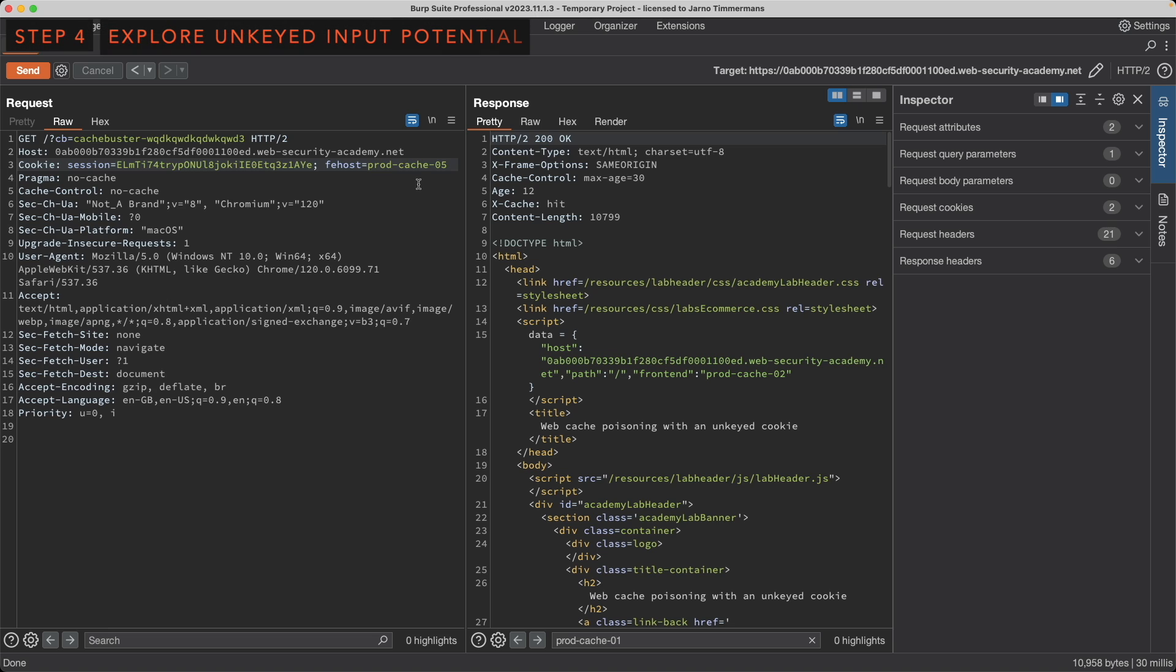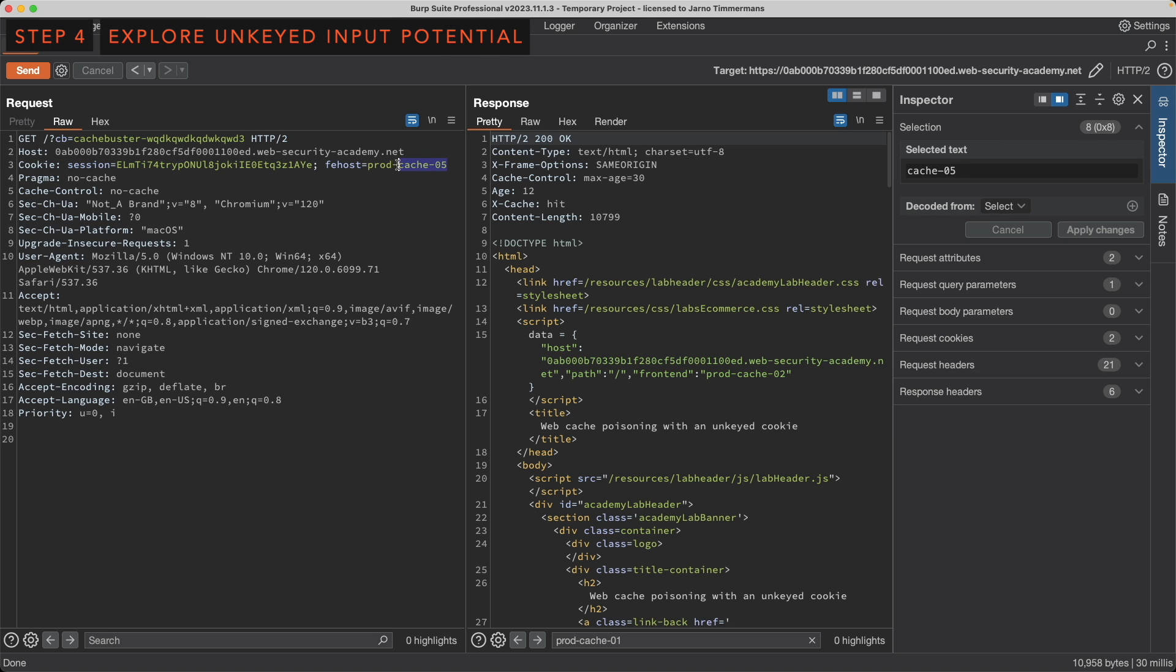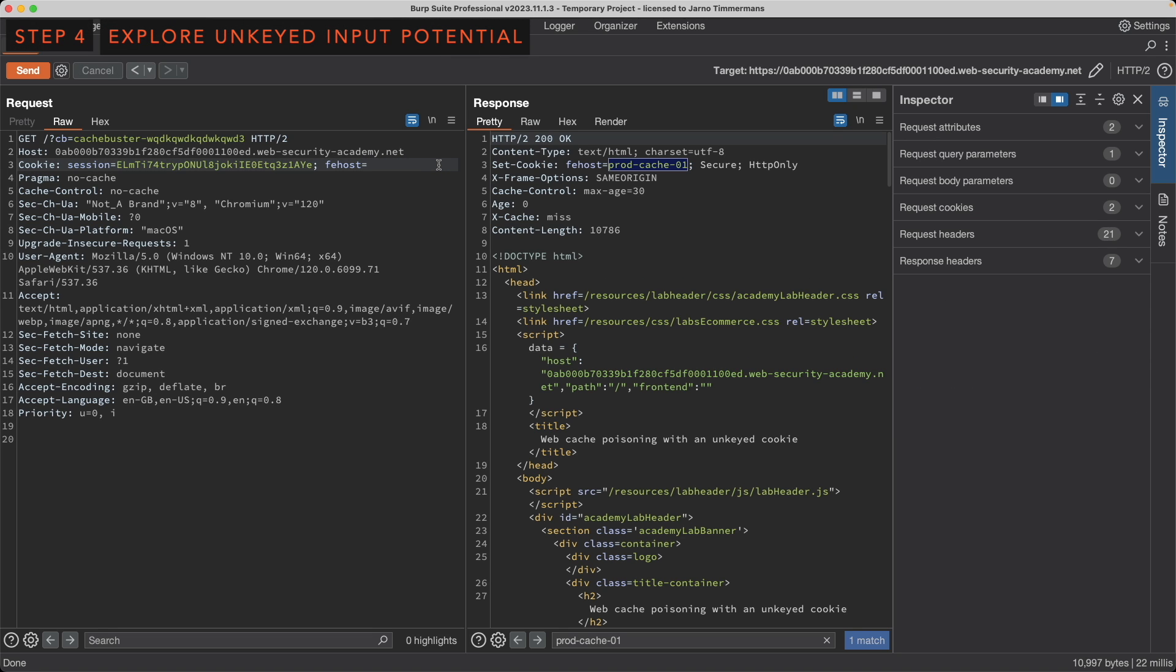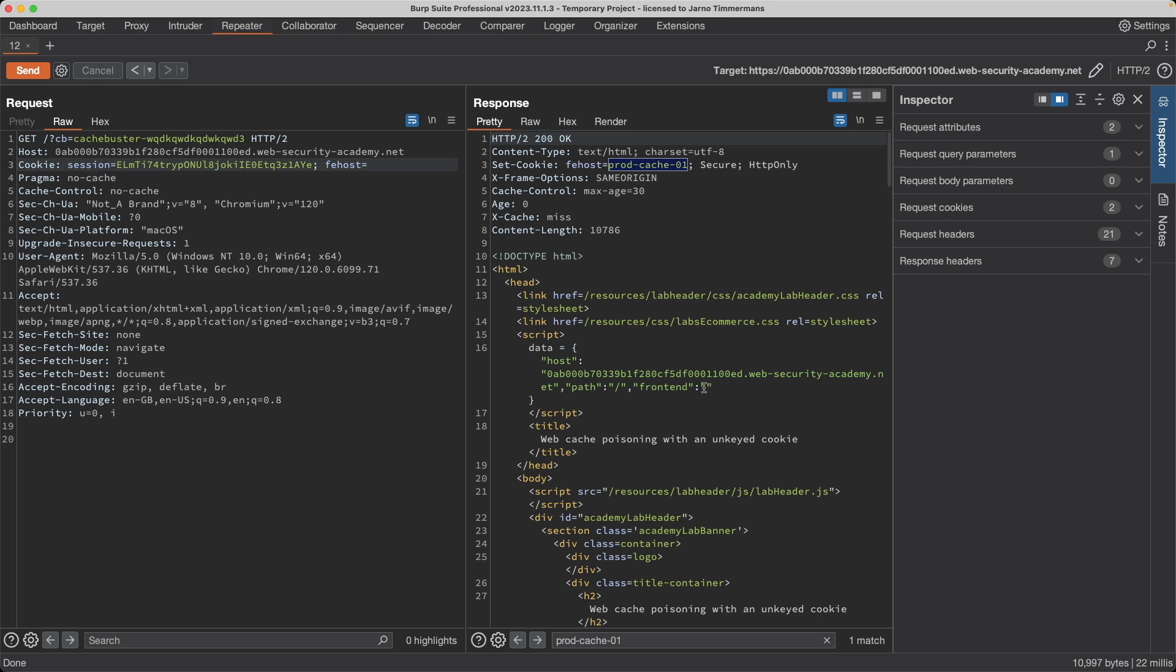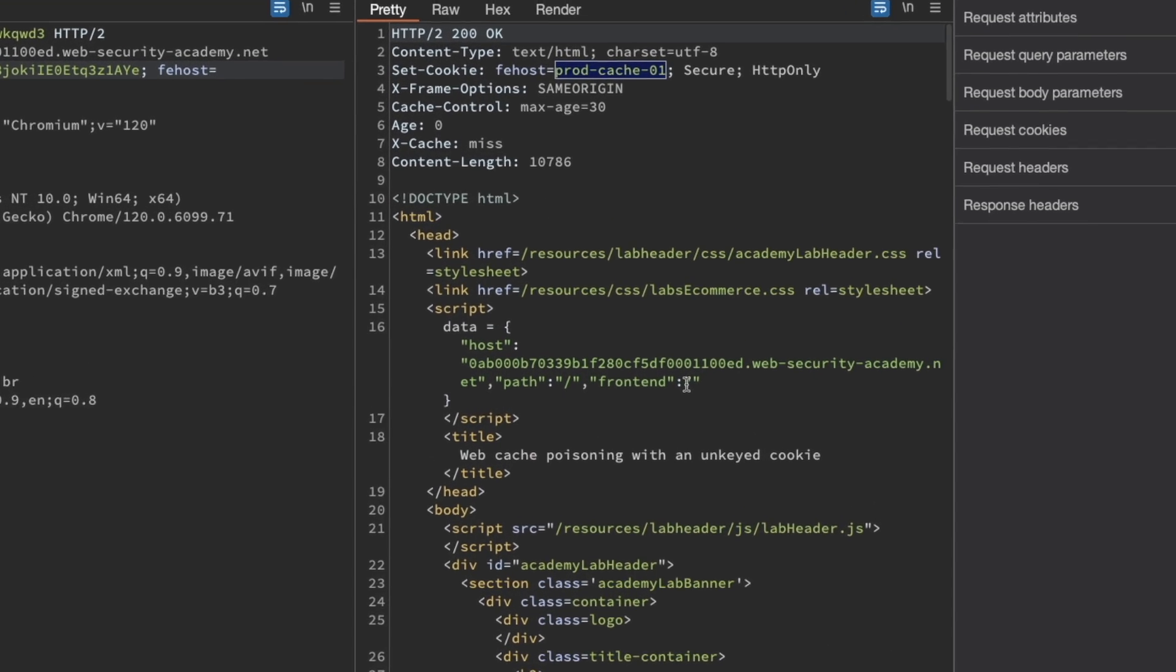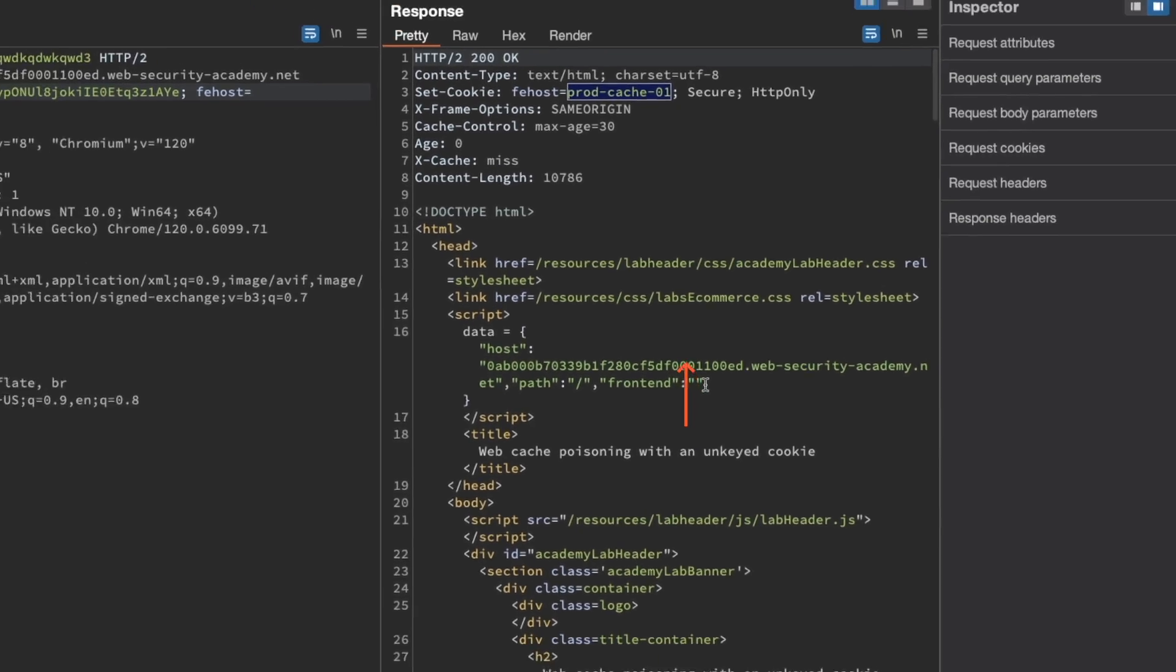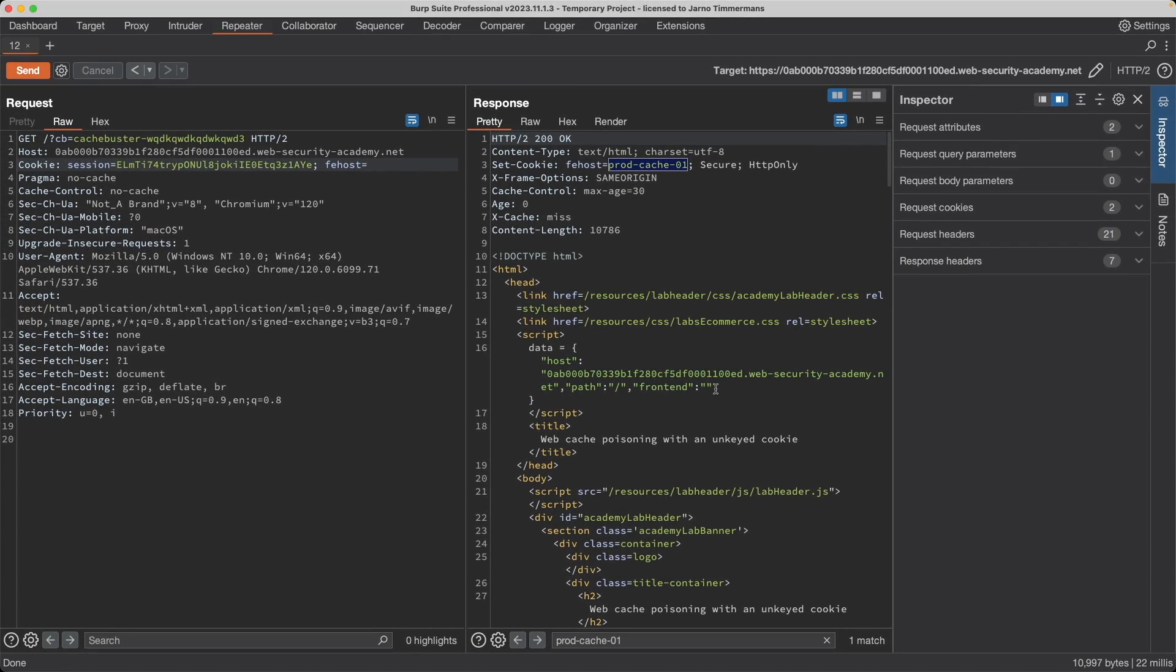Let's see what we can do with the input. If I actually remove all the input here and resend the request, then we can see that we're within two double quotation marks. Let's see what we can do to escape that.